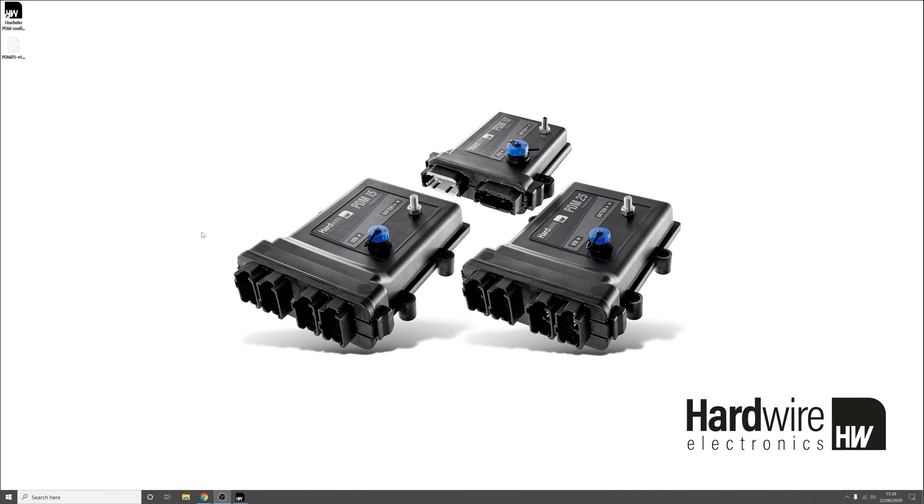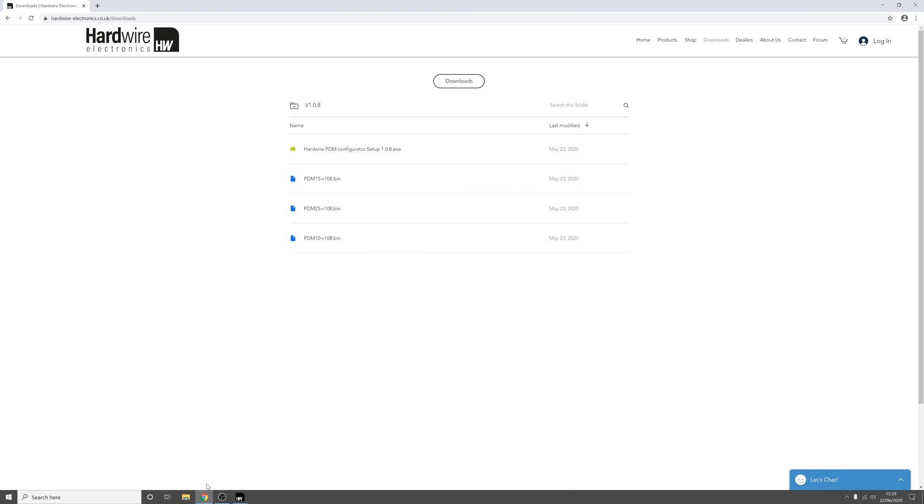Hi, my name is Max with Hardware Electronics and today we're going to go over how to update the firmware on any of our PDMs. The first thing that you're going to want to do is go to our website and go to the downloads tab and then download the latest version of the configurator software and the latest firmware for whichever PDM you have.